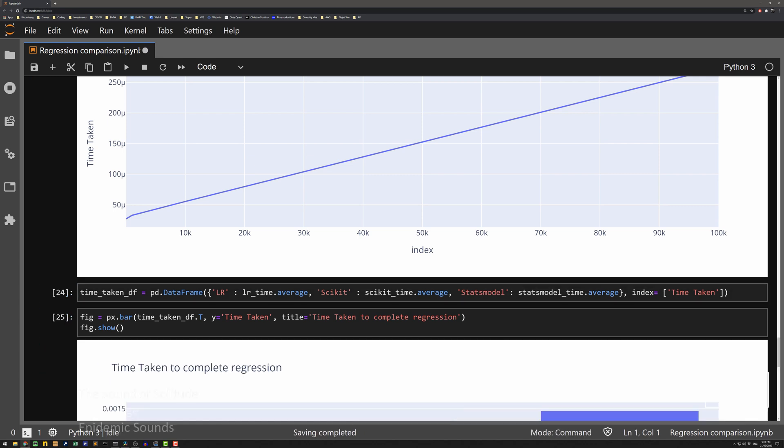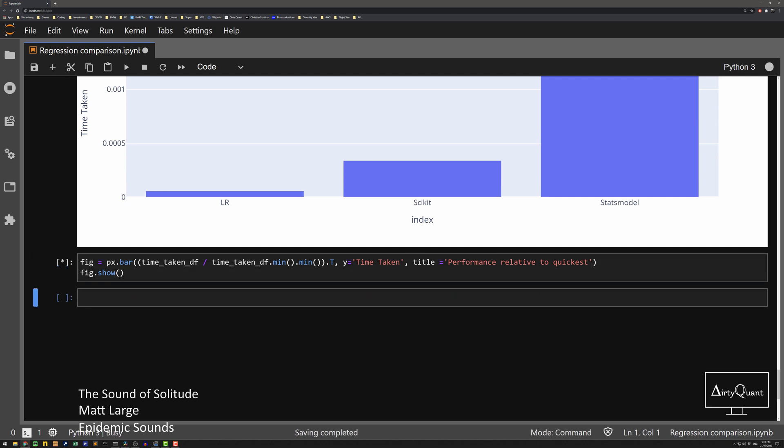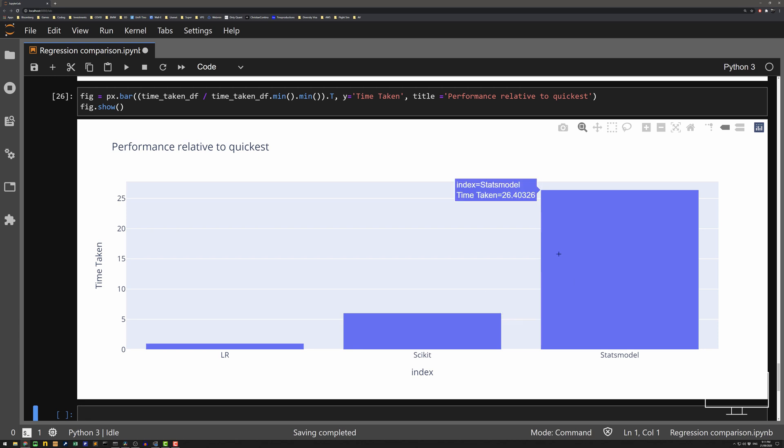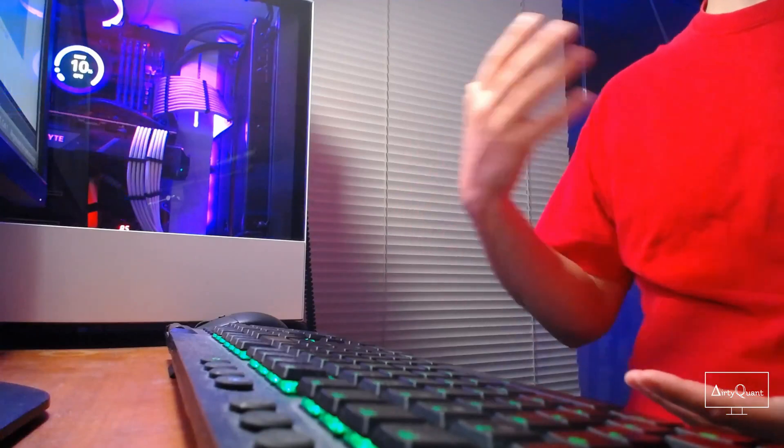Putting it all into a comparison chart, standardized as a ratio relative to turbo regression: turbo regression takes 1x, scikit-learn takes about 6x as much time, and StatsModels takes about 26x as much time — I've seen it go up to 40x depending on the data or how your CPU is feeling. Hope you enjoyed the video. The key takeaway is that you can achieve a lot more by coding things up yourself. You understand the model better, and if you need a high-performance model that runs really quickly, you can achieve it. Cheers, catch you in the next one!